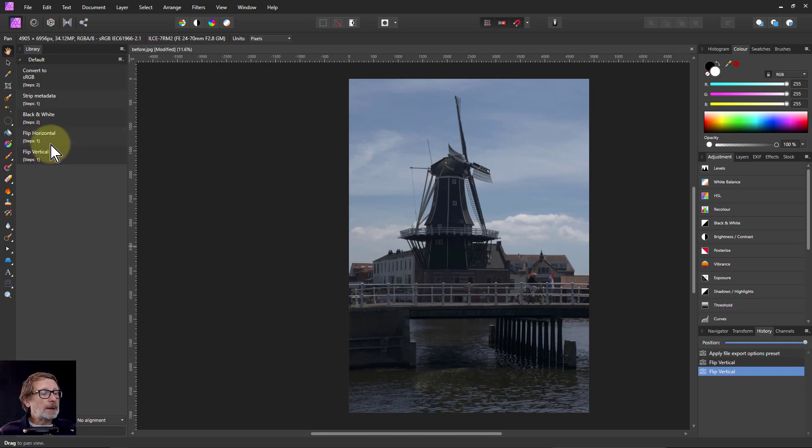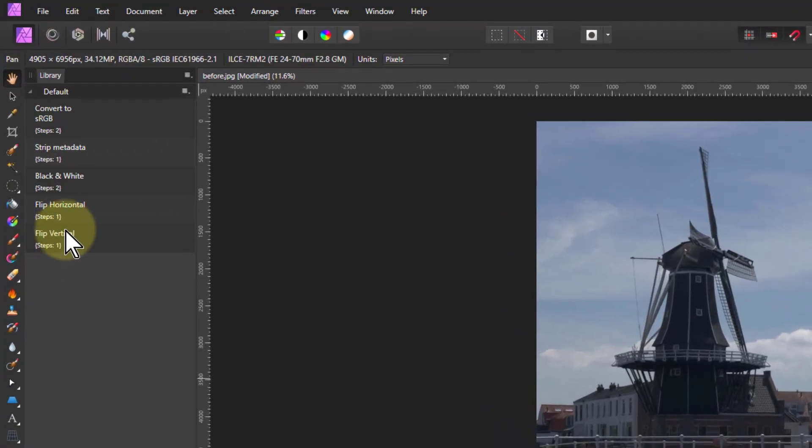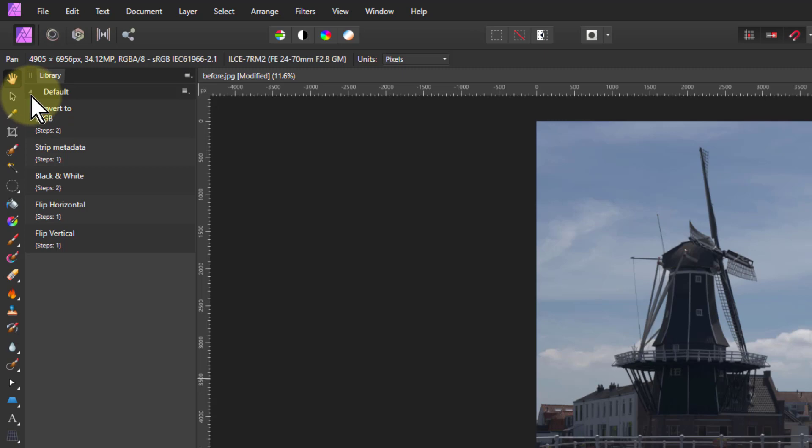So what else do we have in the library here? We have this one called default. This little triangle here—so I have groups of macros and these are called categories.